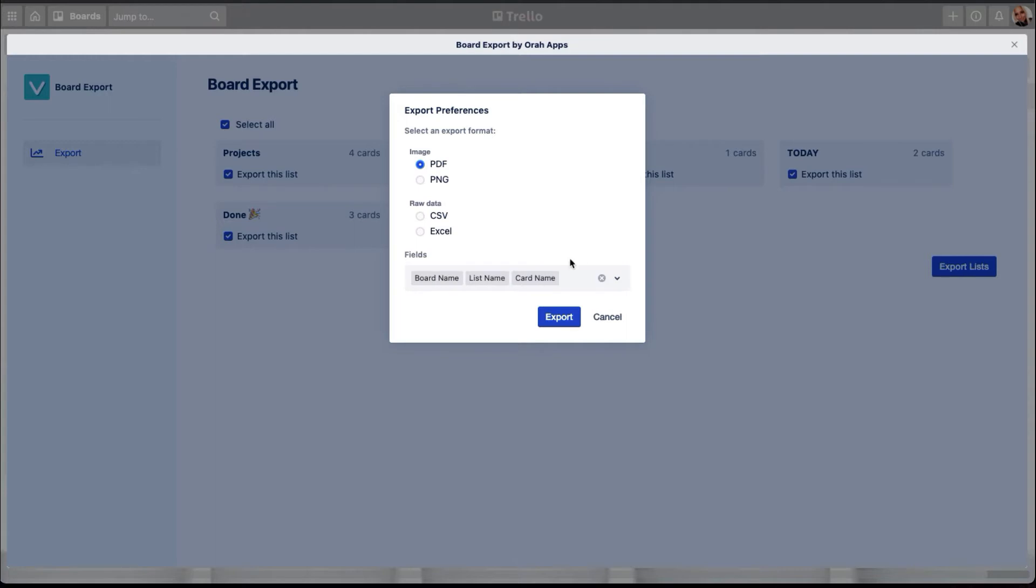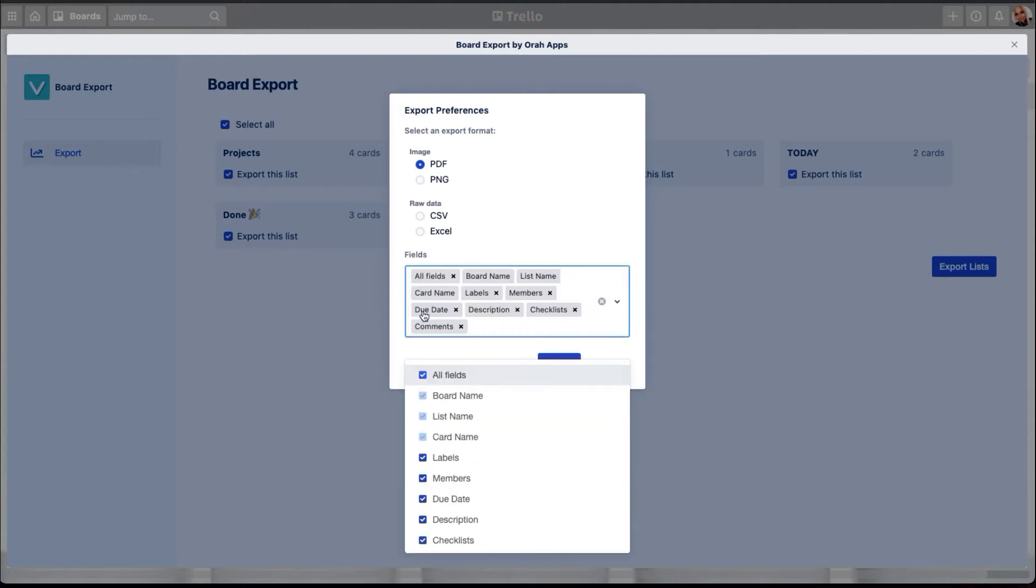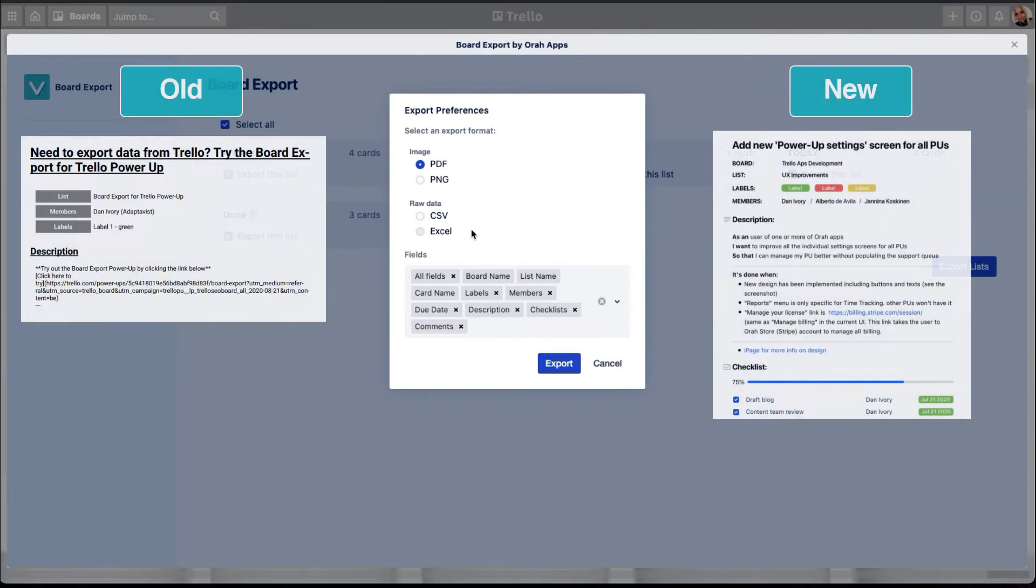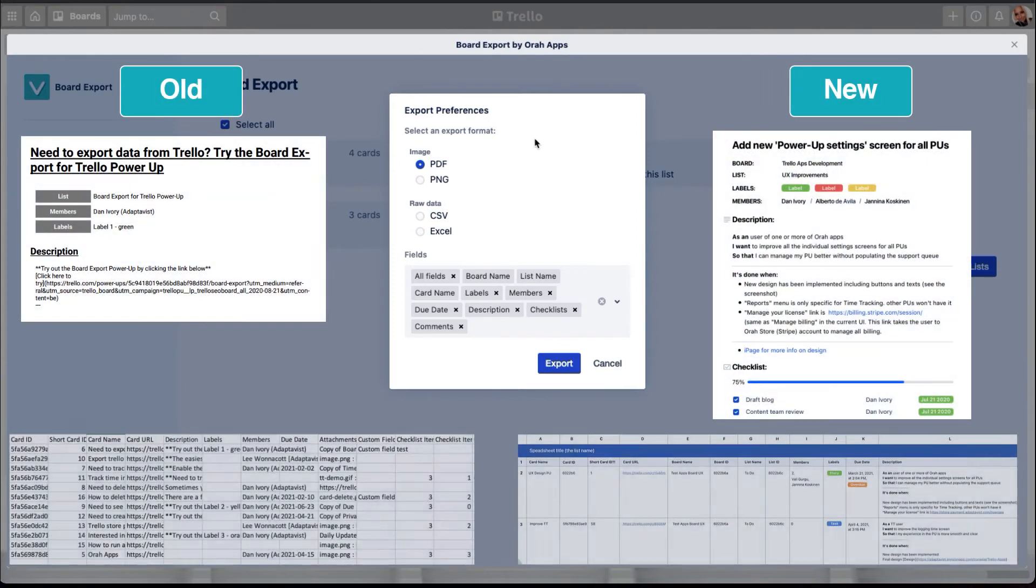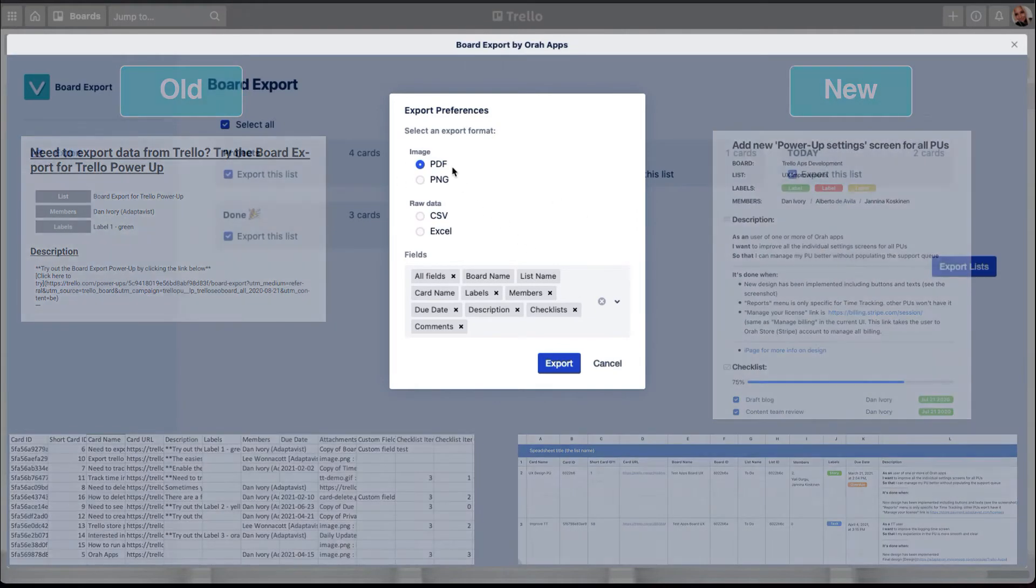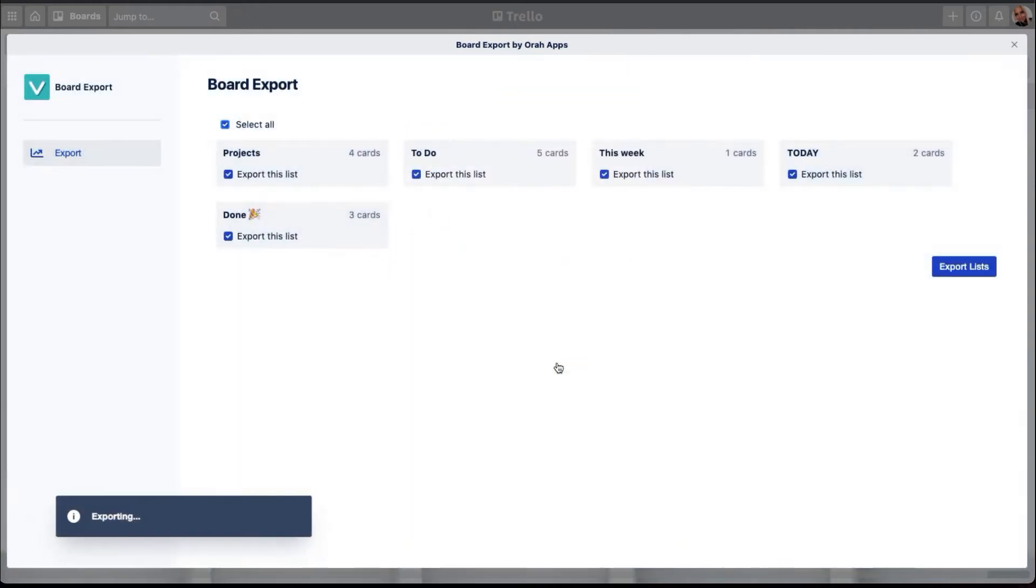So for example, I'm just going to choose the export PDF and choose all of those fields for now. And the last but not least improvement that we have done is we have actually improved the export format of the PDF as well as the Excel format. So I will show you them in a second. I'm going to now export the PDF with all of these selected items.